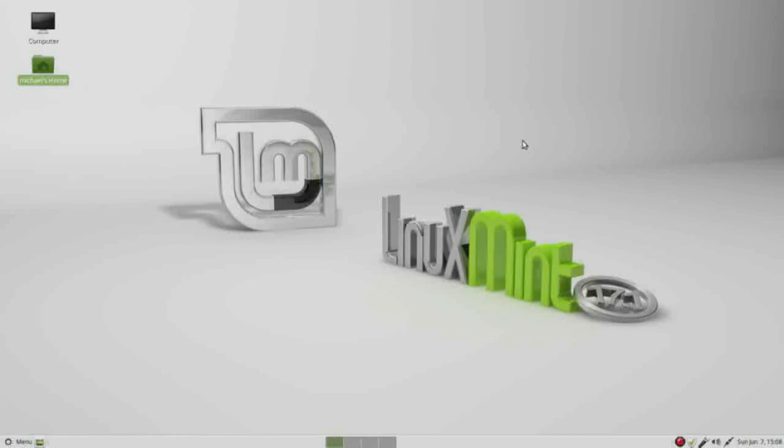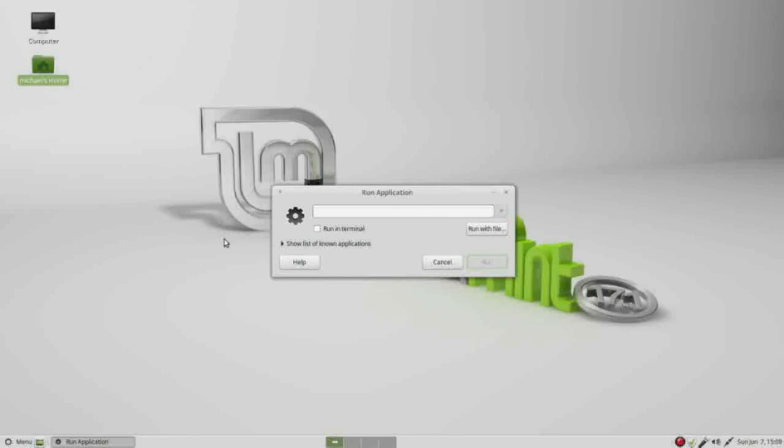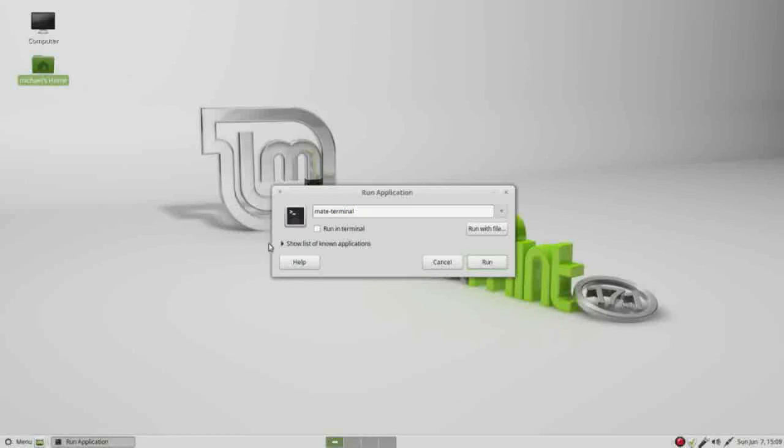One last thing I will mention. I have seen the menu button disappear after using compiz. To get that back what I needed to do was hold down ALT and press F2. In the run application I typed in mate-terminal and clicked run.